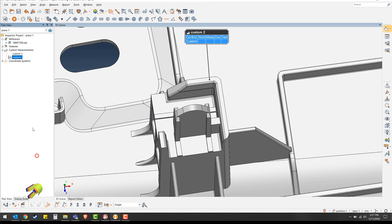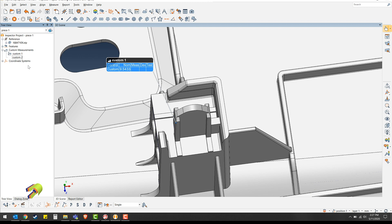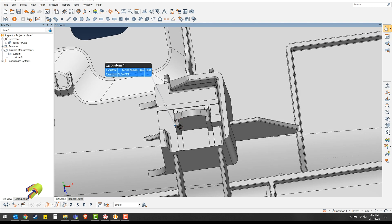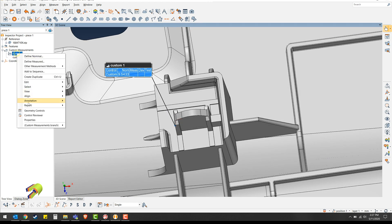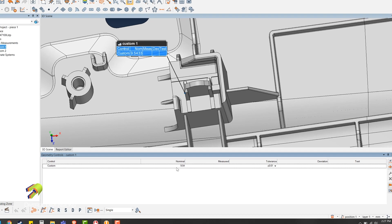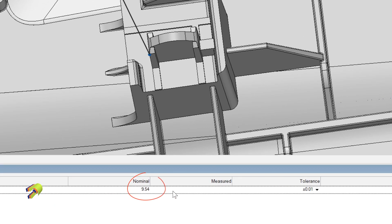So I already have one created in this project that I'd like to show you right here. So in the geometry controls, you can enter in a nominal and a tolerance for this measurement.